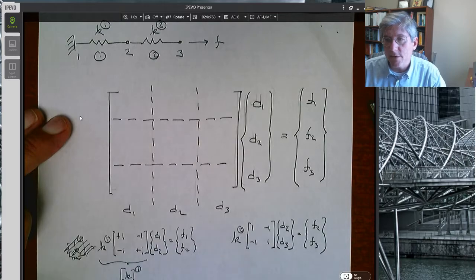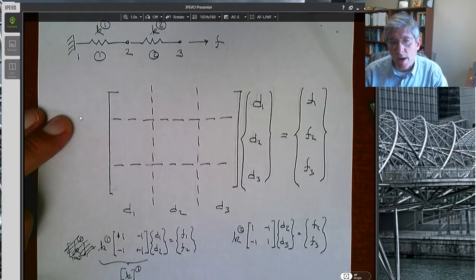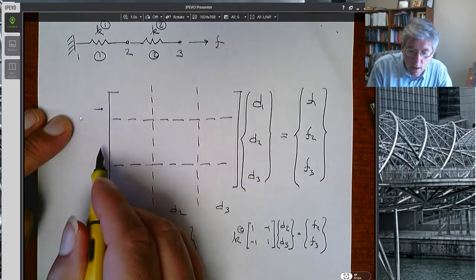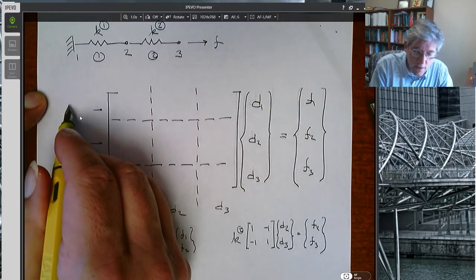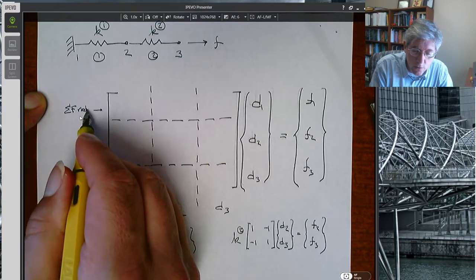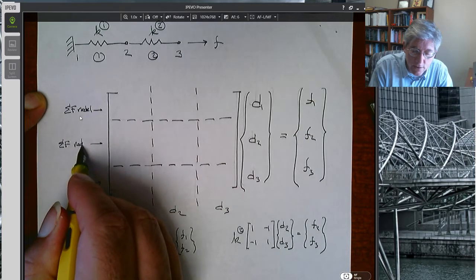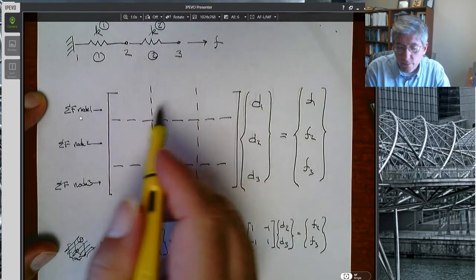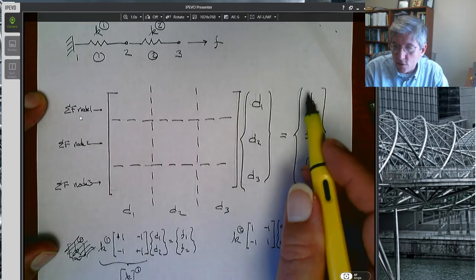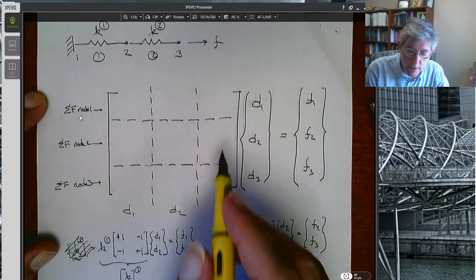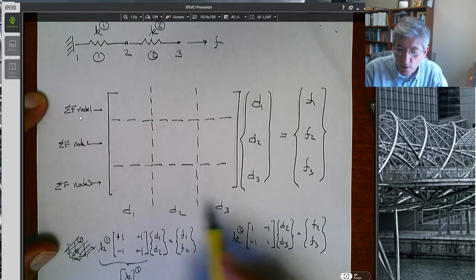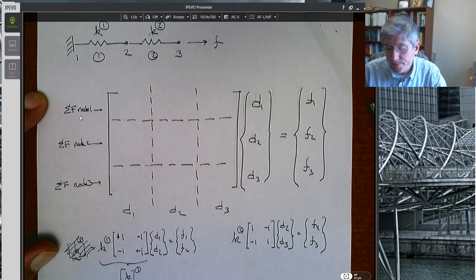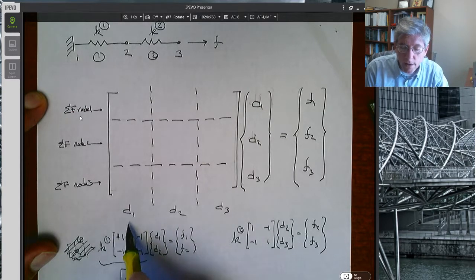Let's look at the properties of the stiffness matrix. We have this 3×3 global stiffness matrix. The rows are the three discrete finite element equations — these are like sum of forces on node 1, sum of forces on node 2, and sum of forces on node 3. So this first row multiplied by the column vector of the nodal unknowns gives you the net external force applied to node 1. Likewise, the second row gives you the force on node 2, and the third row dotted with [D1, D2, D3] gives you the external force on node 3.